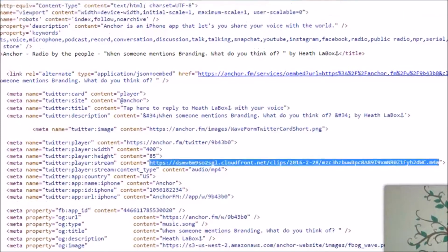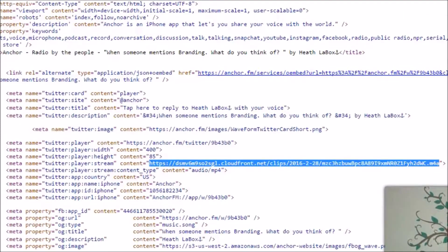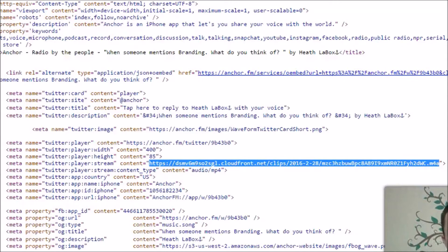You want to take this entire URL that ends in .m4a, copy that out, and then paste it into another window. It's going to give you the option to download, whether you have it set up to automatically download or not — it'll provide you that option.